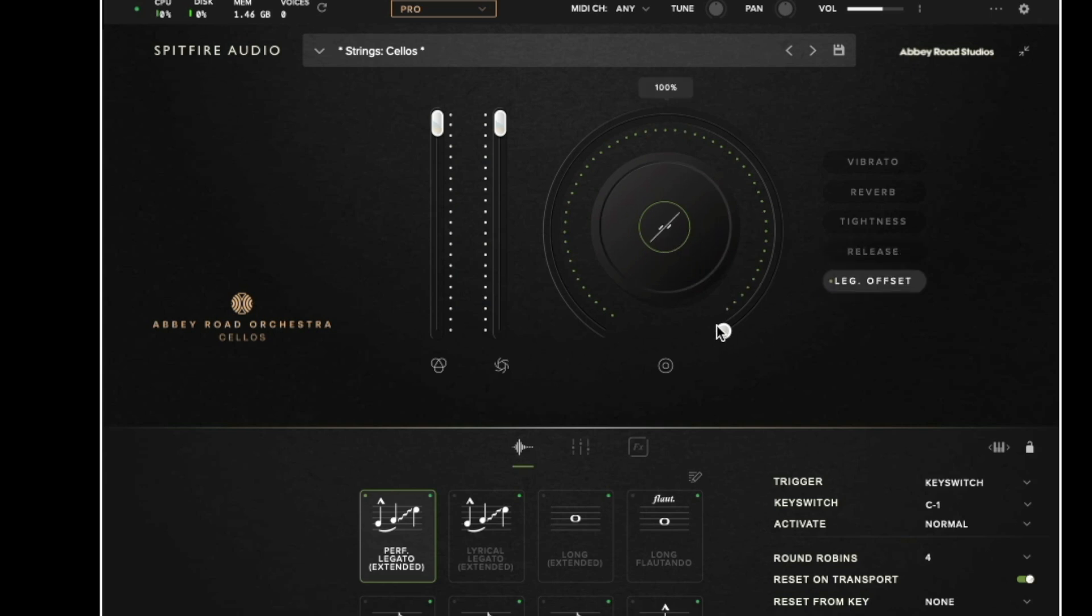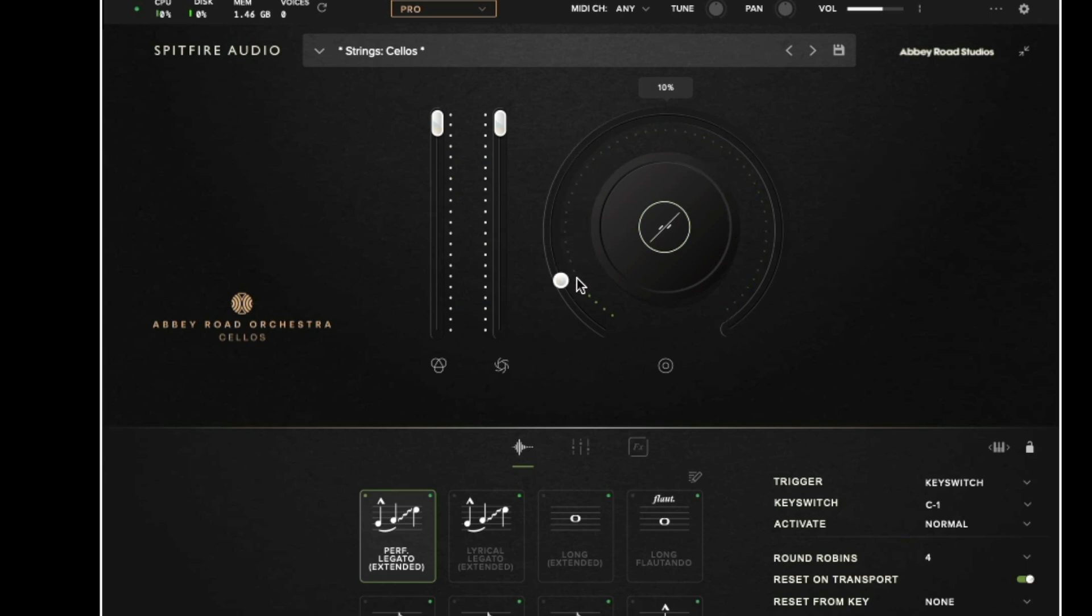We then have the legato offset control. Again the values for legato offset are in the user manual. But what this control does is it enables you to decide how much of the legato transition you wish to hear. So when this is at zero you will hear less of the transition and when this is at 100% you will hear more of the transition.